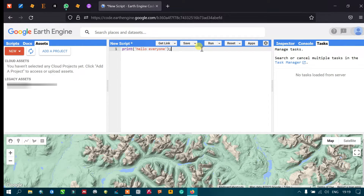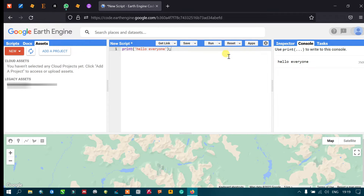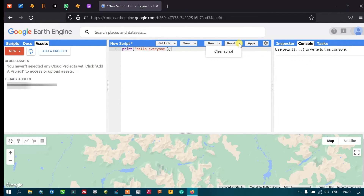The Run option is used to run your script. For example, with 'print hello everyone' entered, clicking Run executes the script and displays the output 'hello everyone'. The Reset option clears the script that has been written, completely clearing the editor.